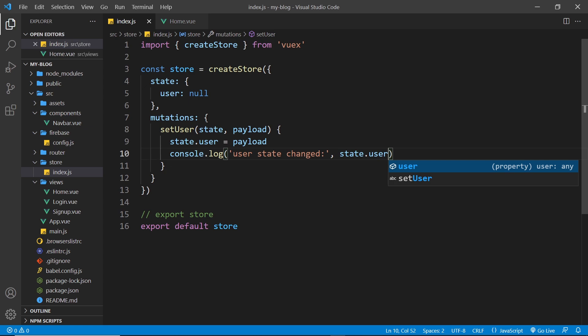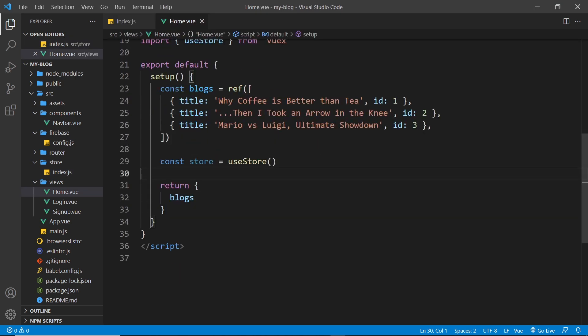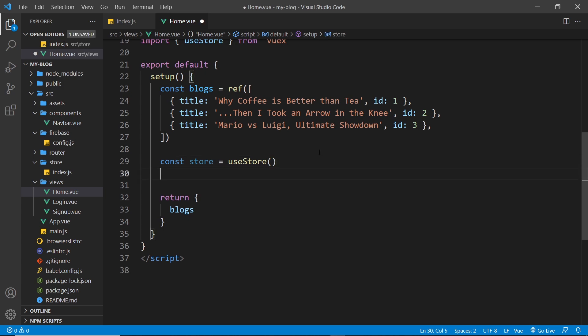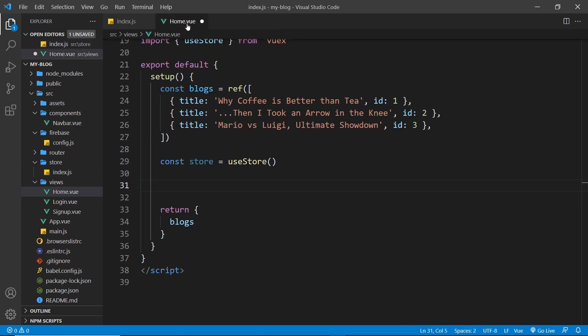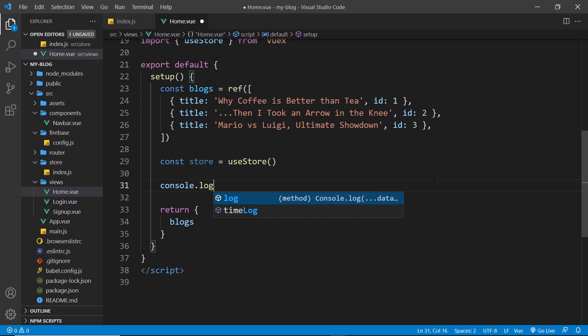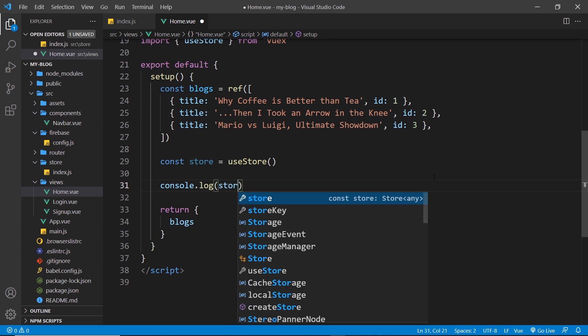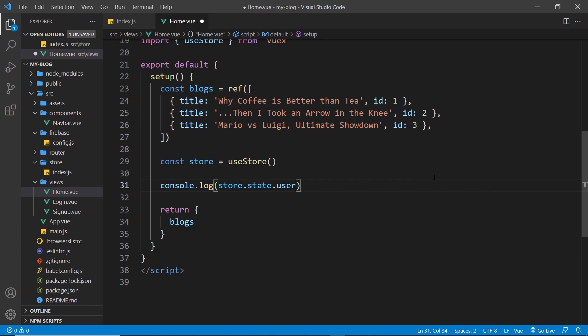So we can save that now and we can also use this now inside our home component just to test it out. So we already have the store. Now what I'd like to do is maybe just log out the user property on the store state to see what it is. I know what it is, it's null, but I just want to see it logged to the console right here. So I'll say console.log and it's going to be the store.state.user and that should be null.